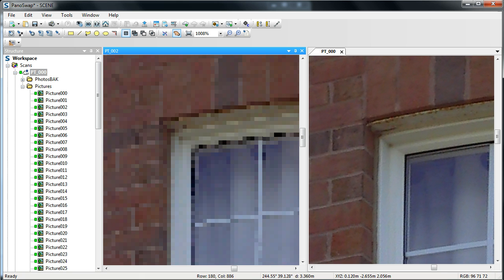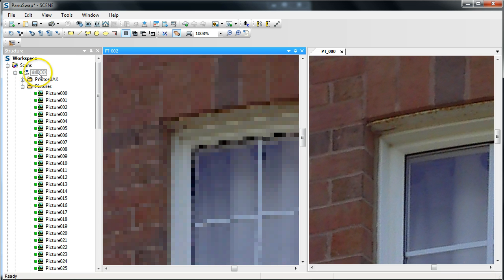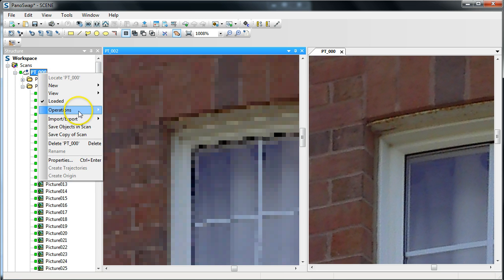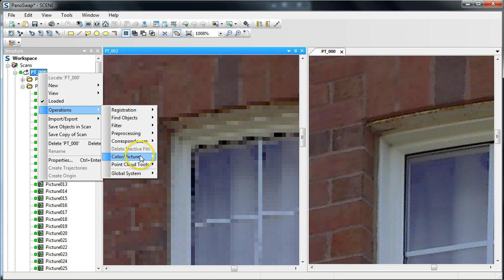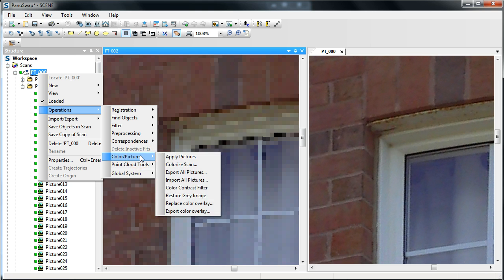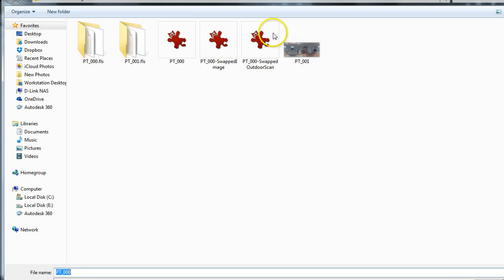So, at this point, if I want to just export, all I need to do is right-click on the scan, the high-resolution scan. Go to Operations, Color Pictures, and just Export Color Overlay.